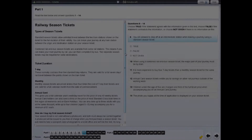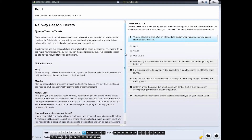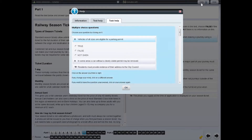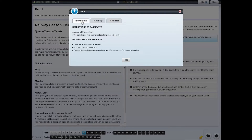Using the Help button. There is a Help button in each section of the test. If you click on the Help button, this will give you the information about the task you are currently doing.